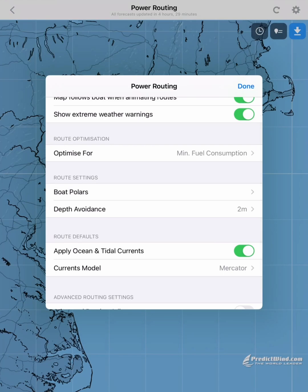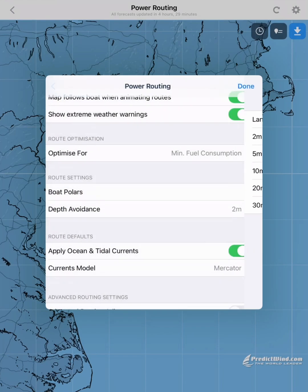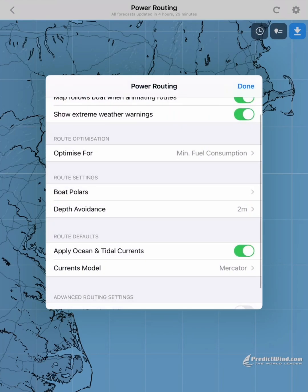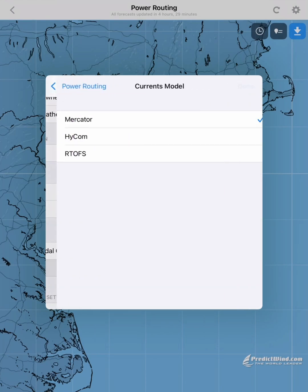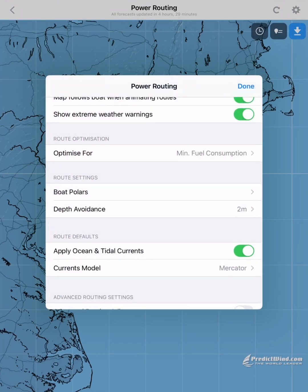We could change our depth avoidance, or which ocean currents model we are using. We will stick with Mercator. Then tap done.